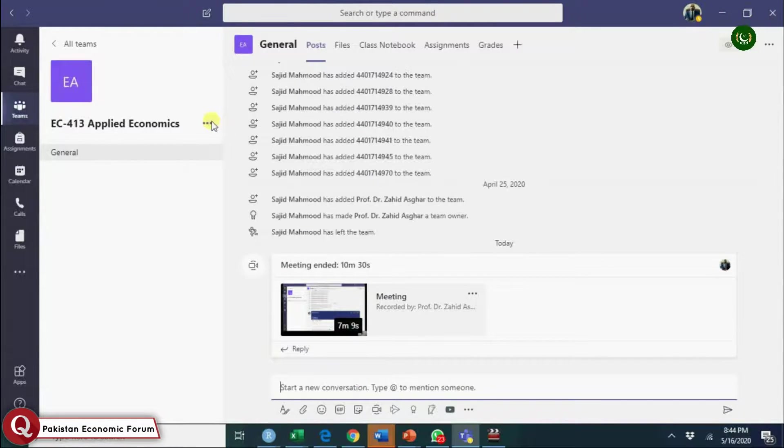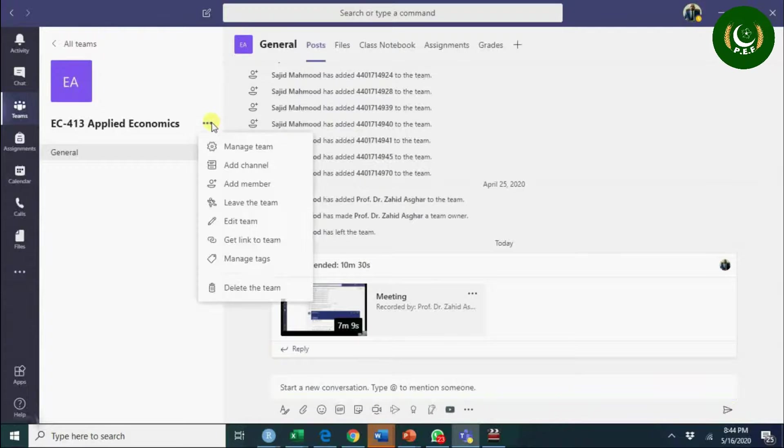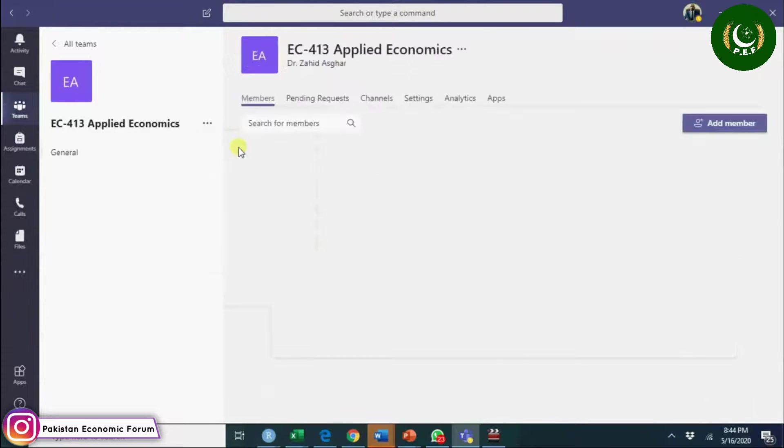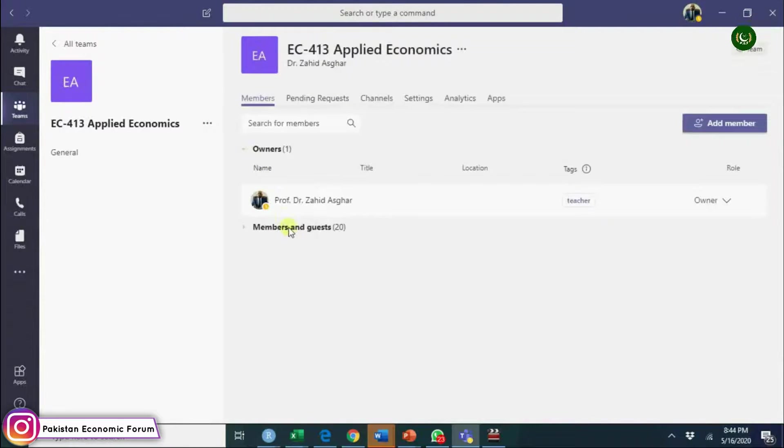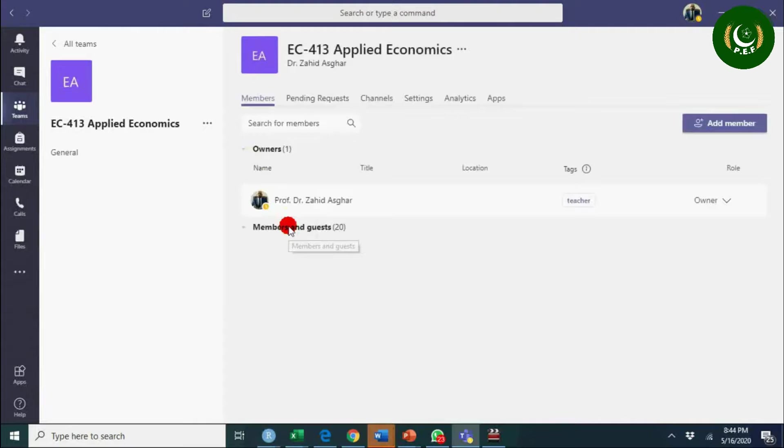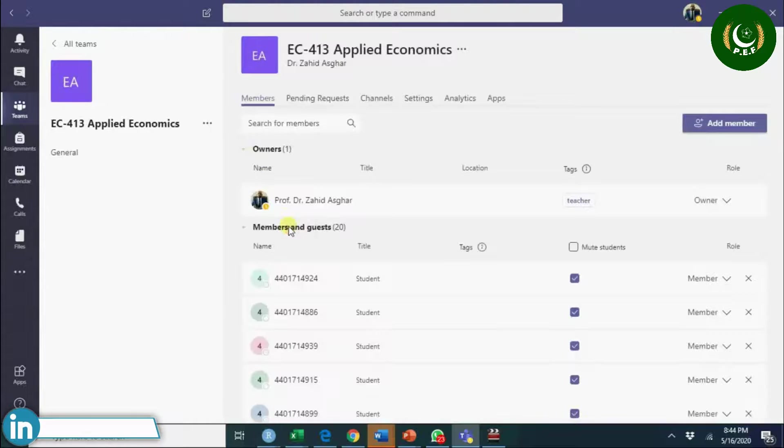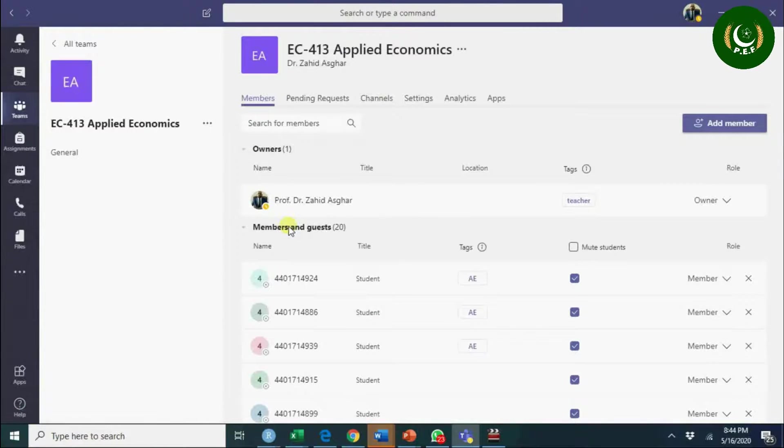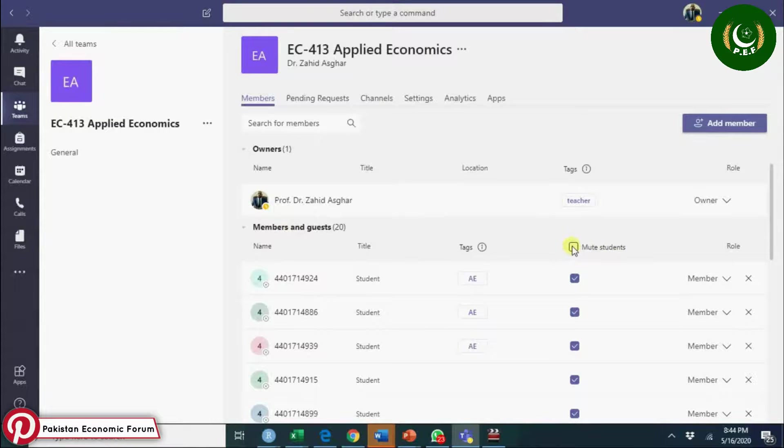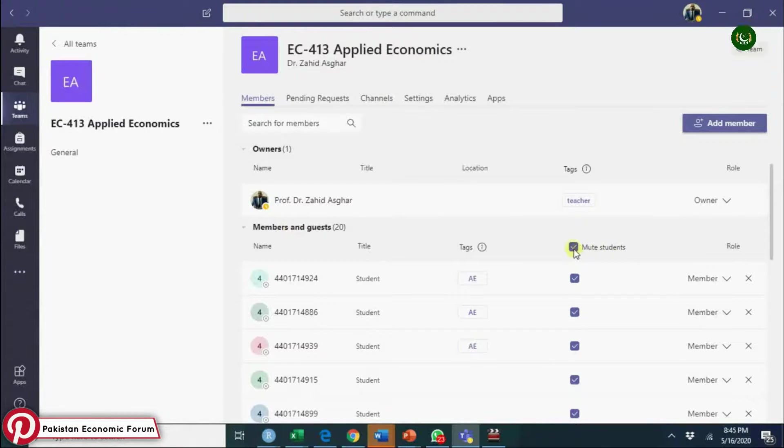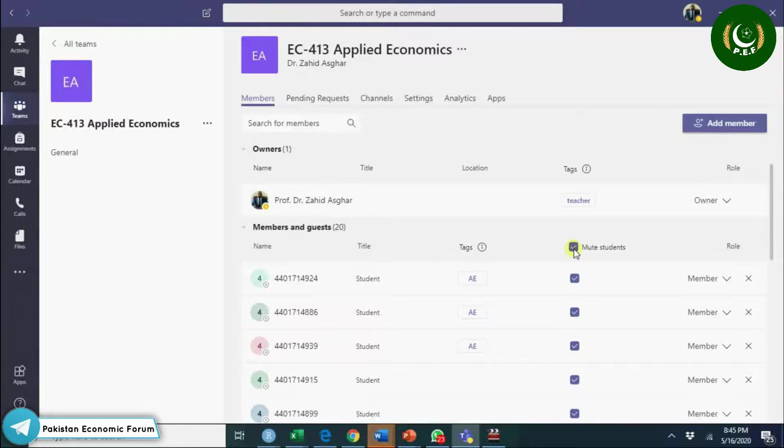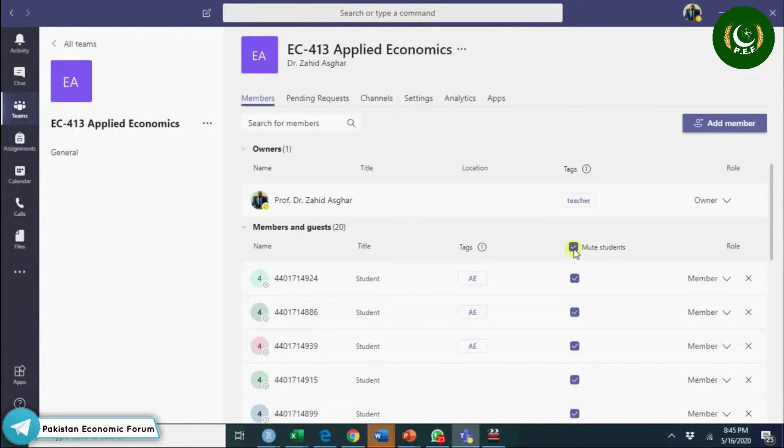In manage teams, go to tags and assign tags. For example, when I do other meetings I can assign a tag to some senior officials. Here you have an option to mute all the students, so you can mute all the students. They will keep on unmuting themselves, but you can mute them.